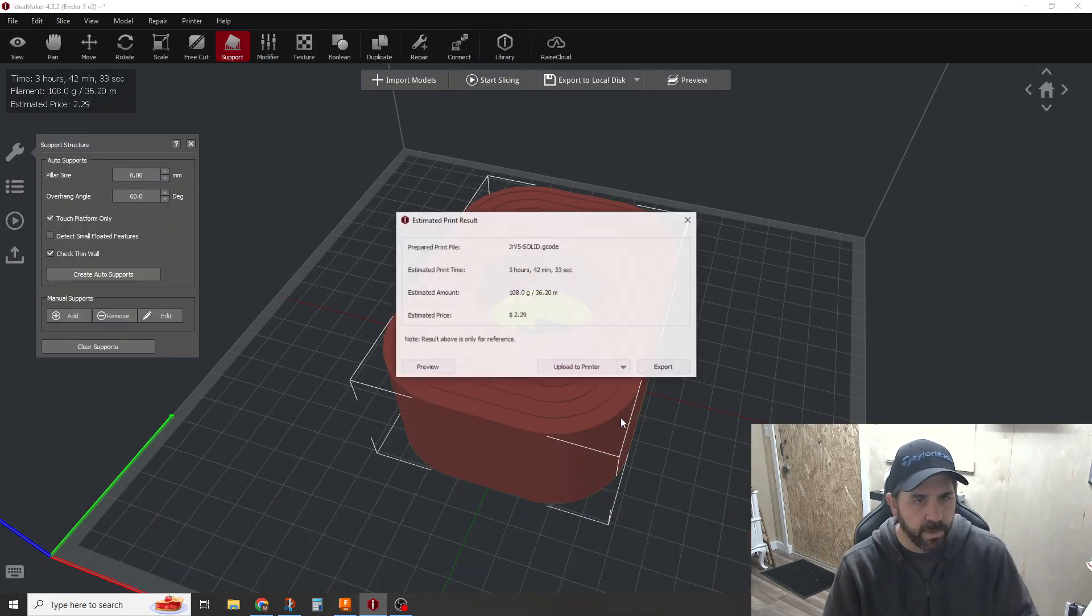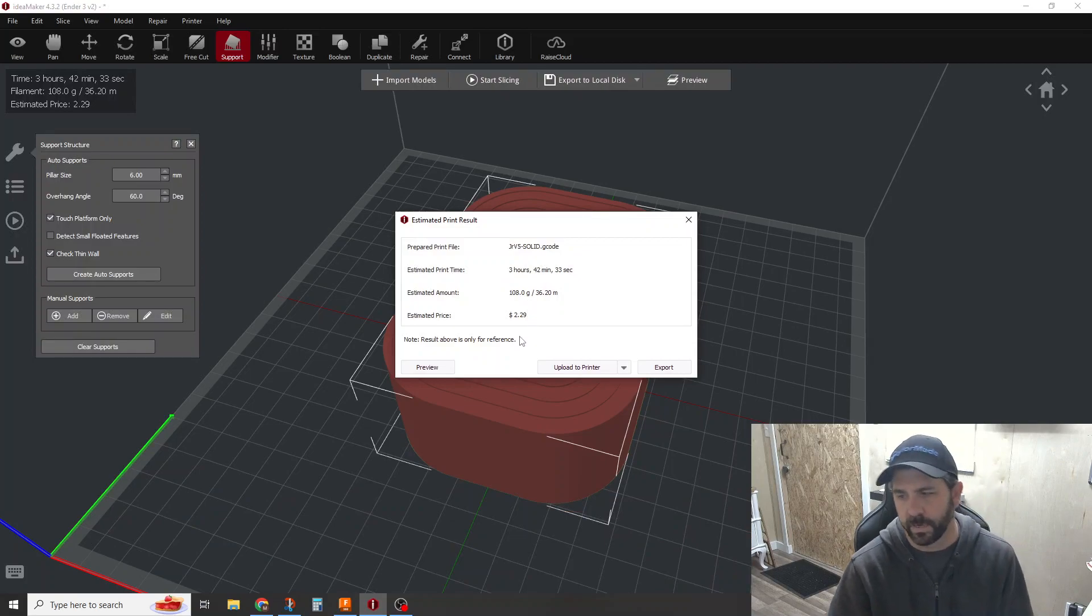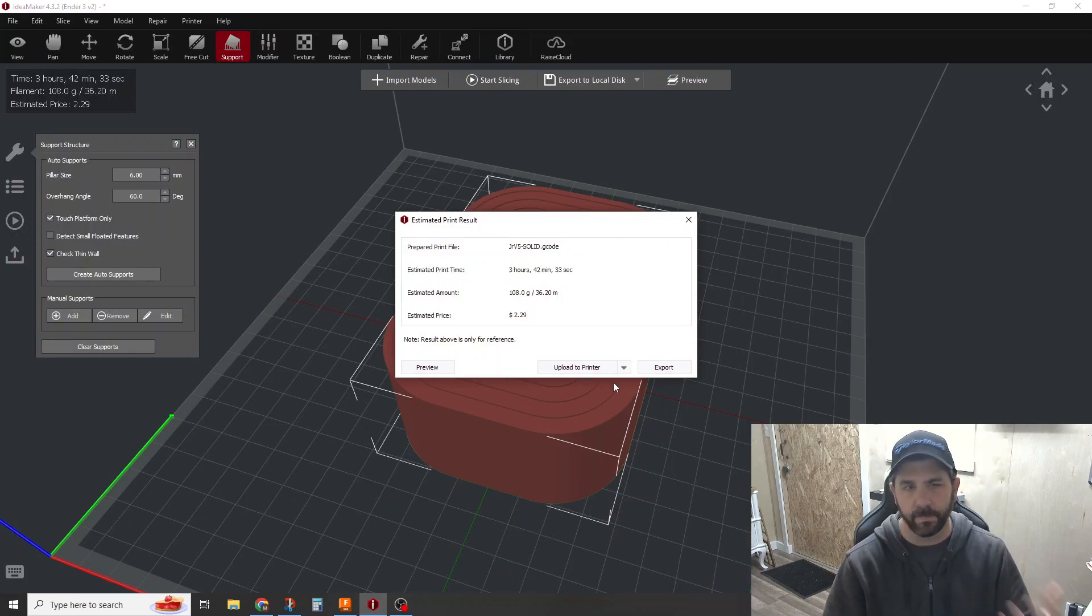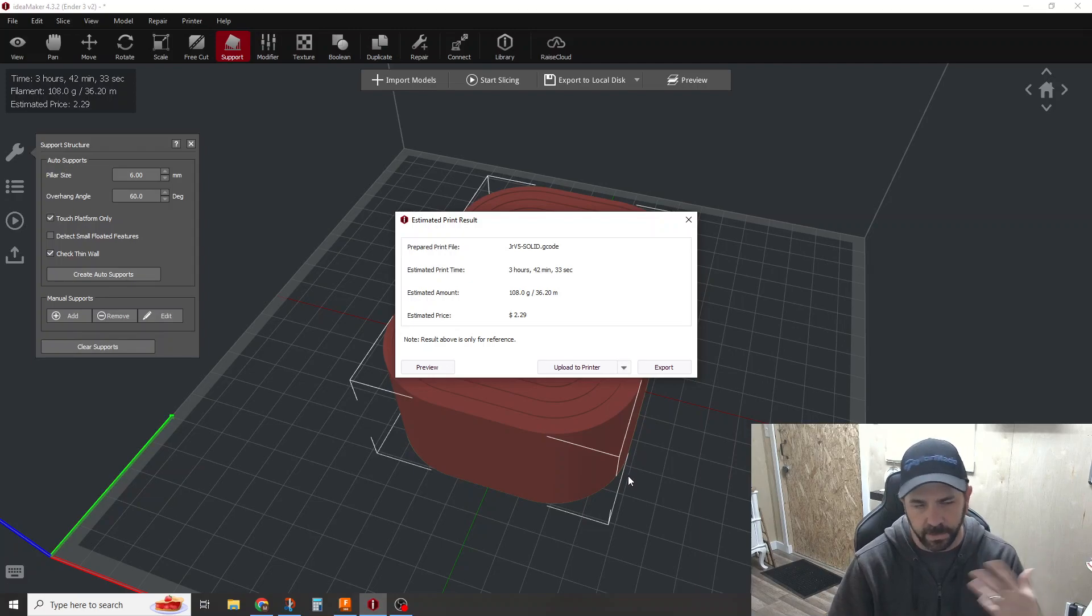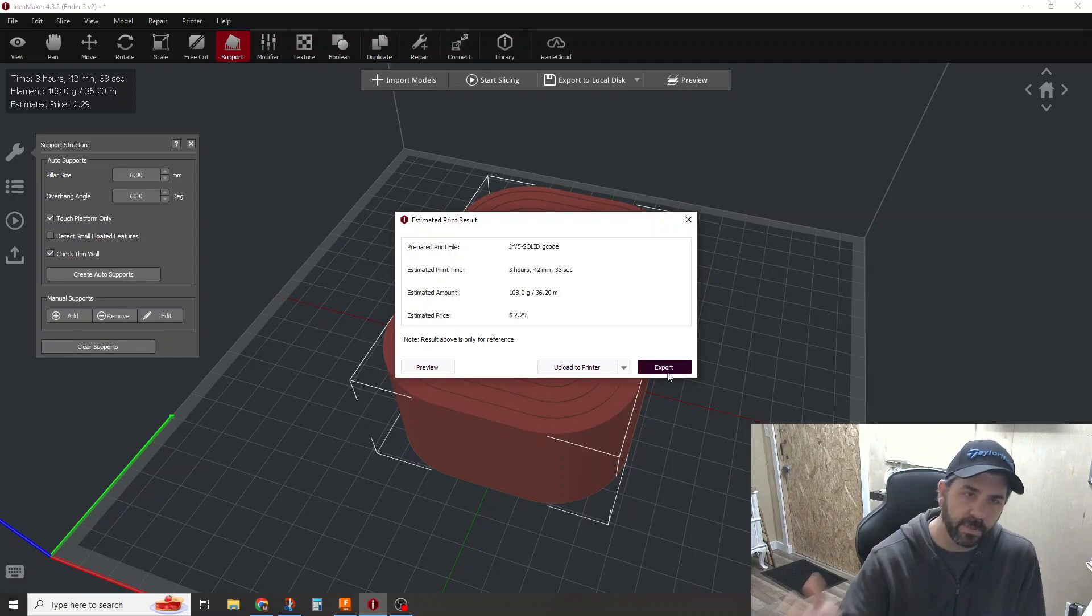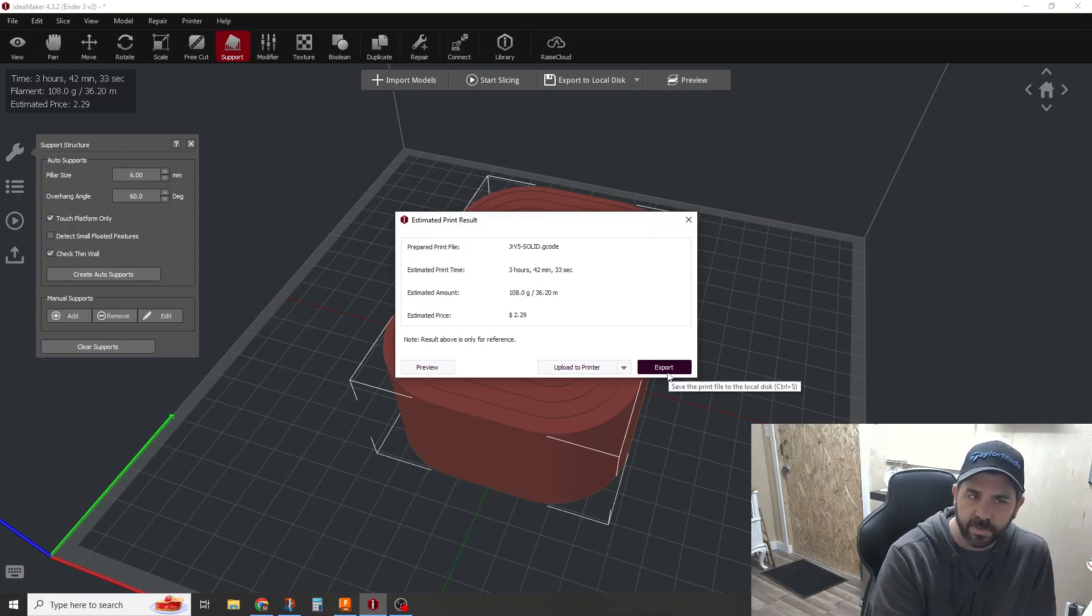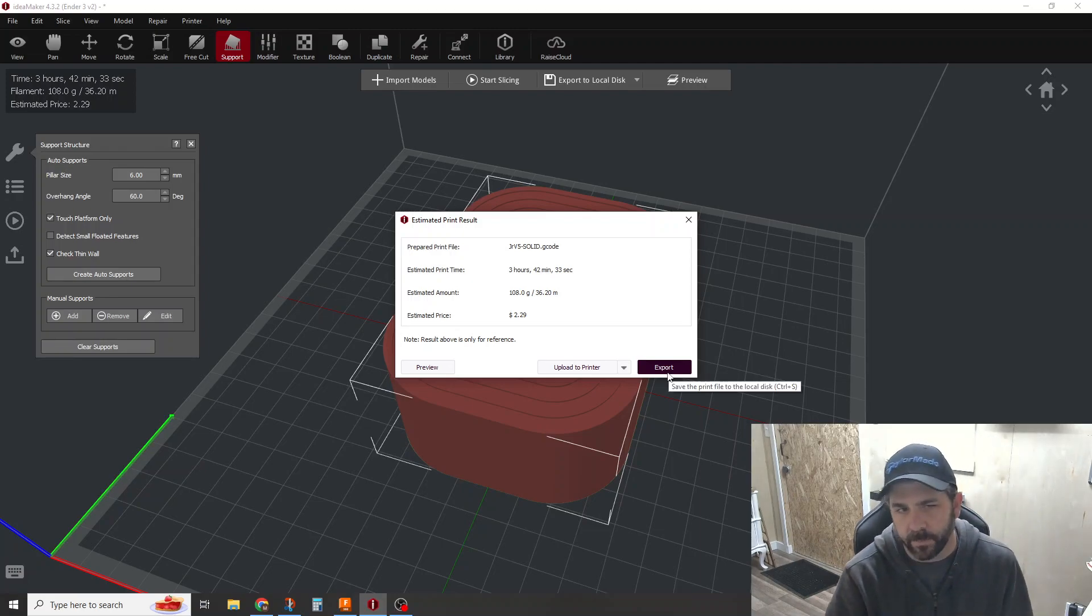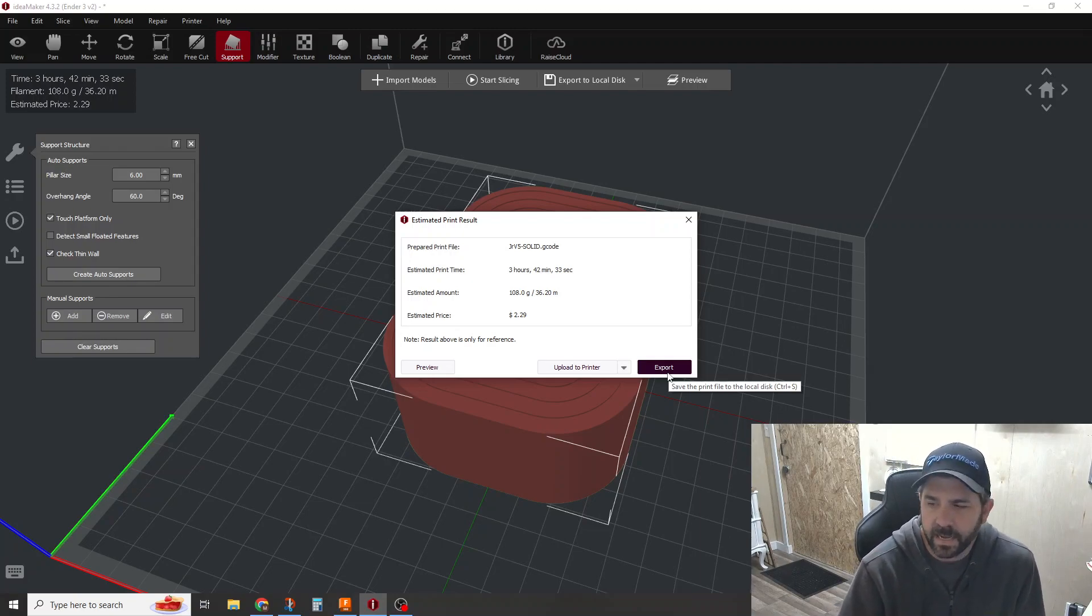But we'll get to that in a second. So if I hit okay on this and I just go slice, we come out with three hours and 42 minutes and $2.29. That's not horrible. That's about what this ought to be for this size part in this orientation with that much support material. I could probably shave a little bit off by maybe doing a 6% or a 5% infill, a couple of pennies here or there, but it's not going to save a ton of time.